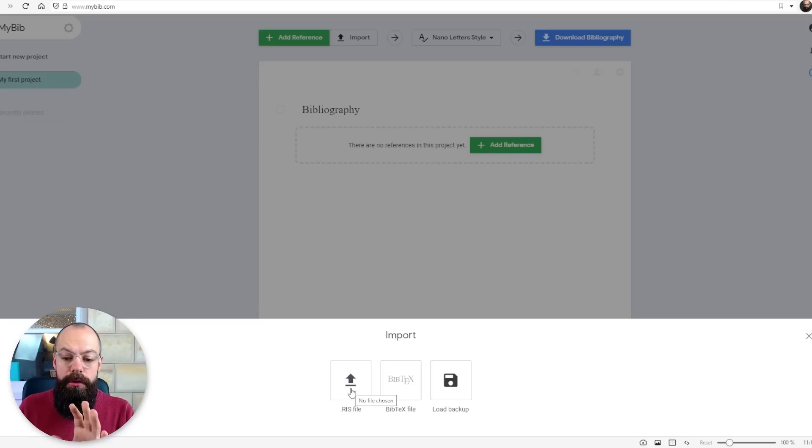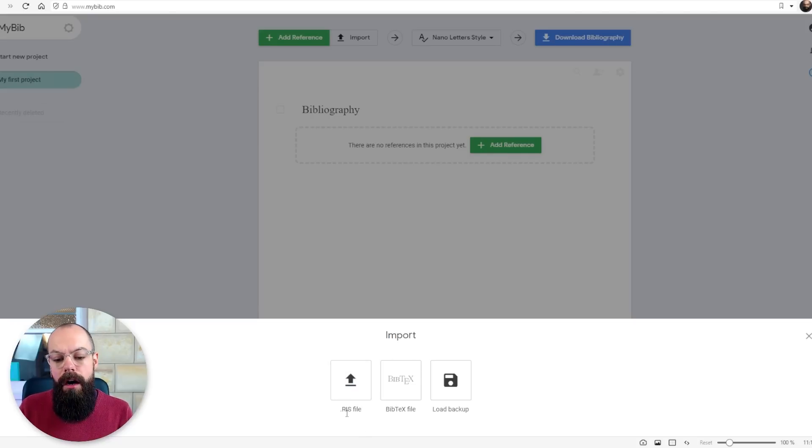You can also import from RIS files and Bibtex files, which means that it's compatible with most bibliography management systems.